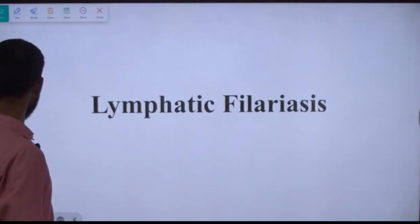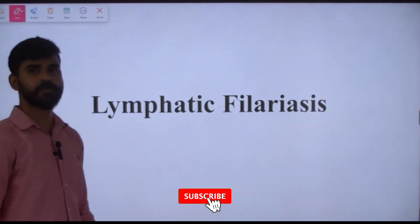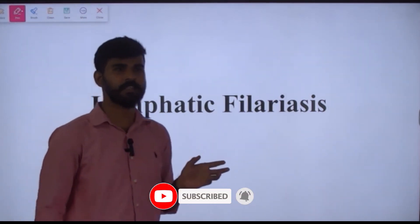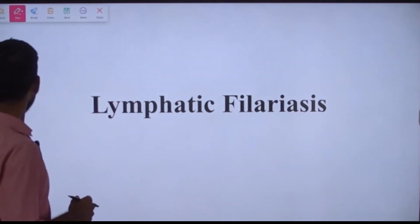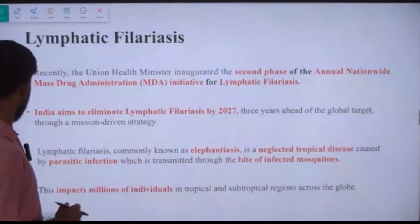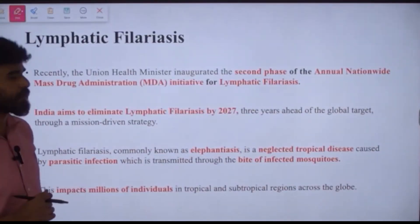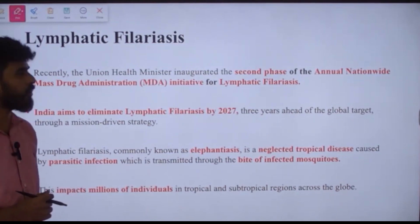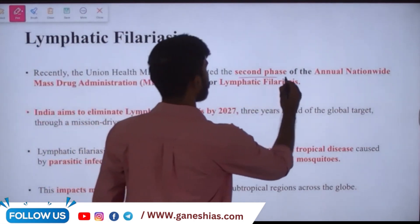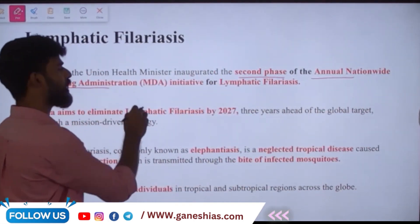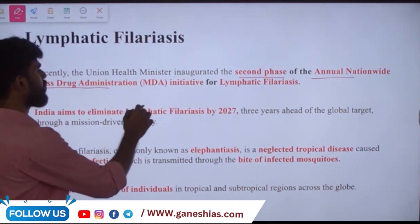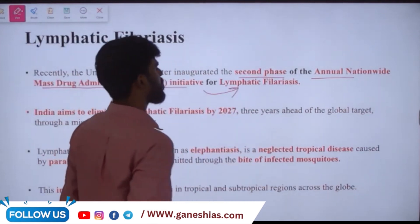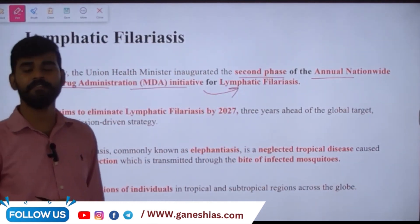Lymphatic filariasis — what is this disease, how is it caused, and why is it in the news? Recently, the Union Health Minister inaugurated the second phase of the annual nationwide mass drug administration initiative, which is going to target lymphatic filariasis.